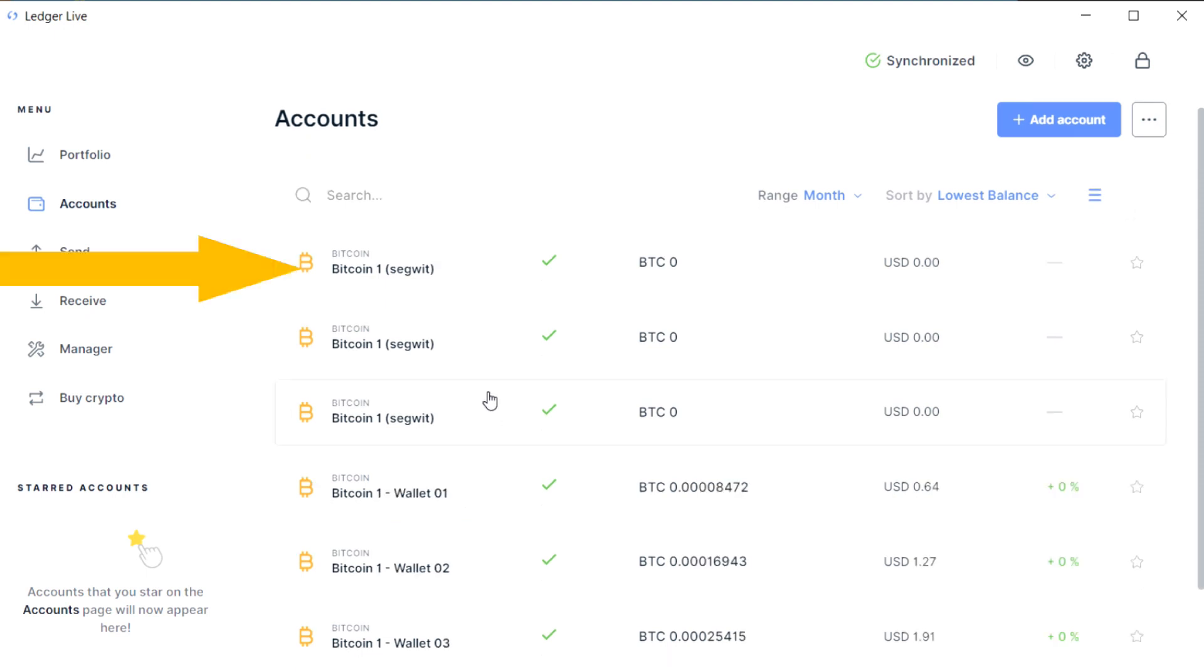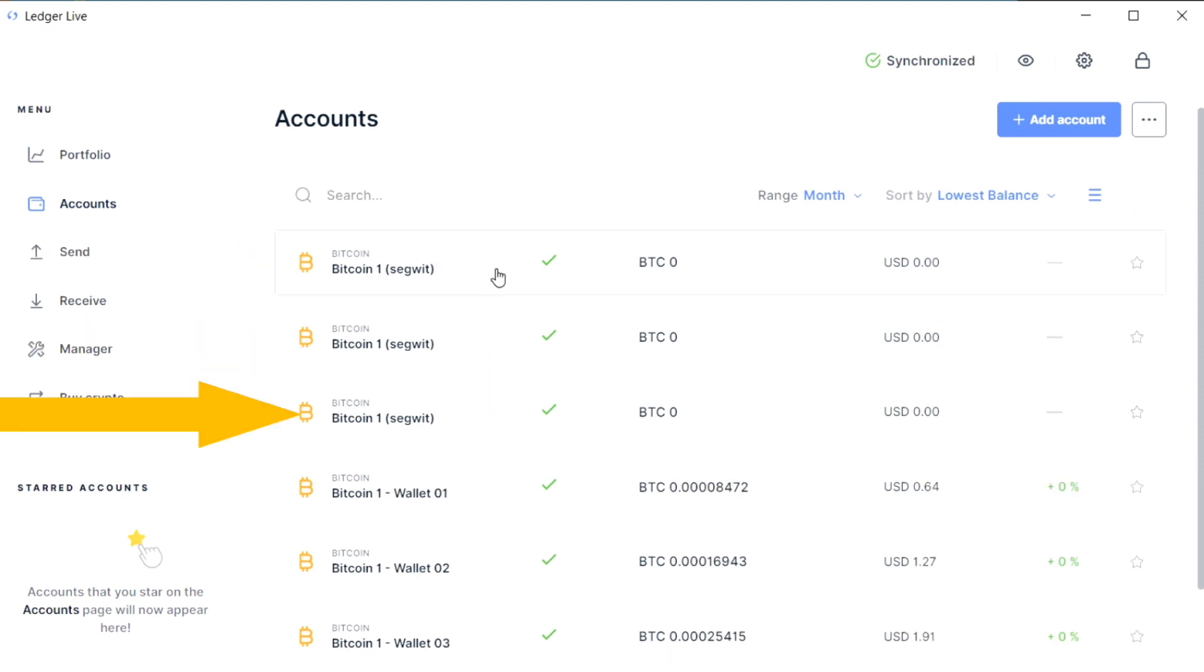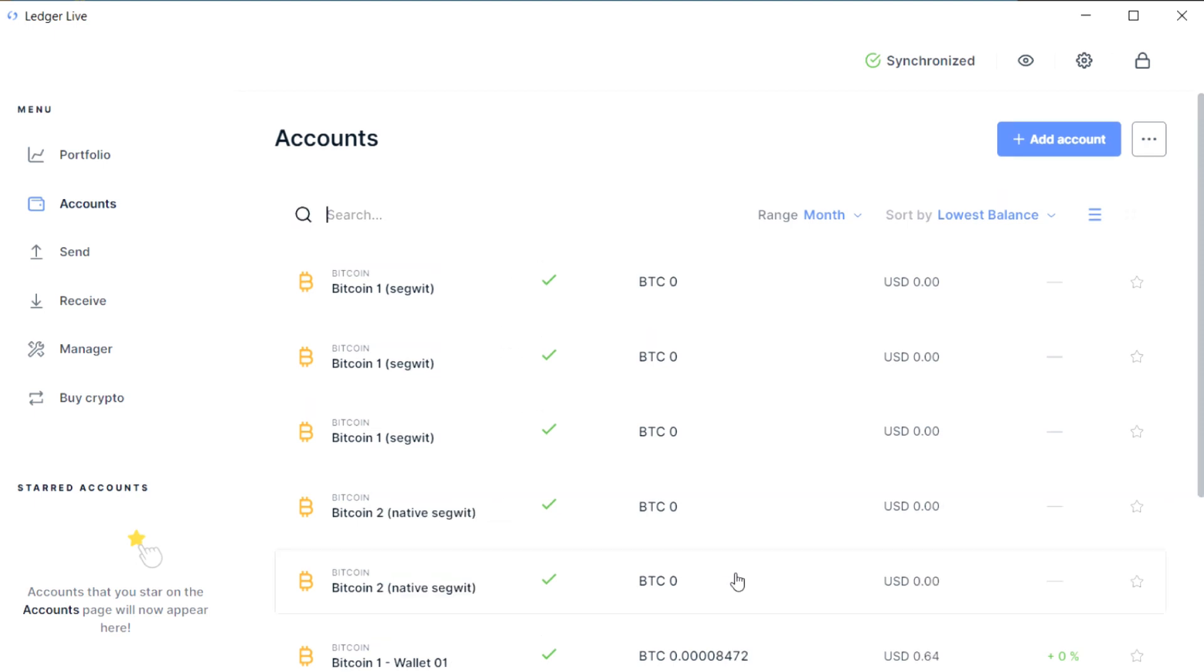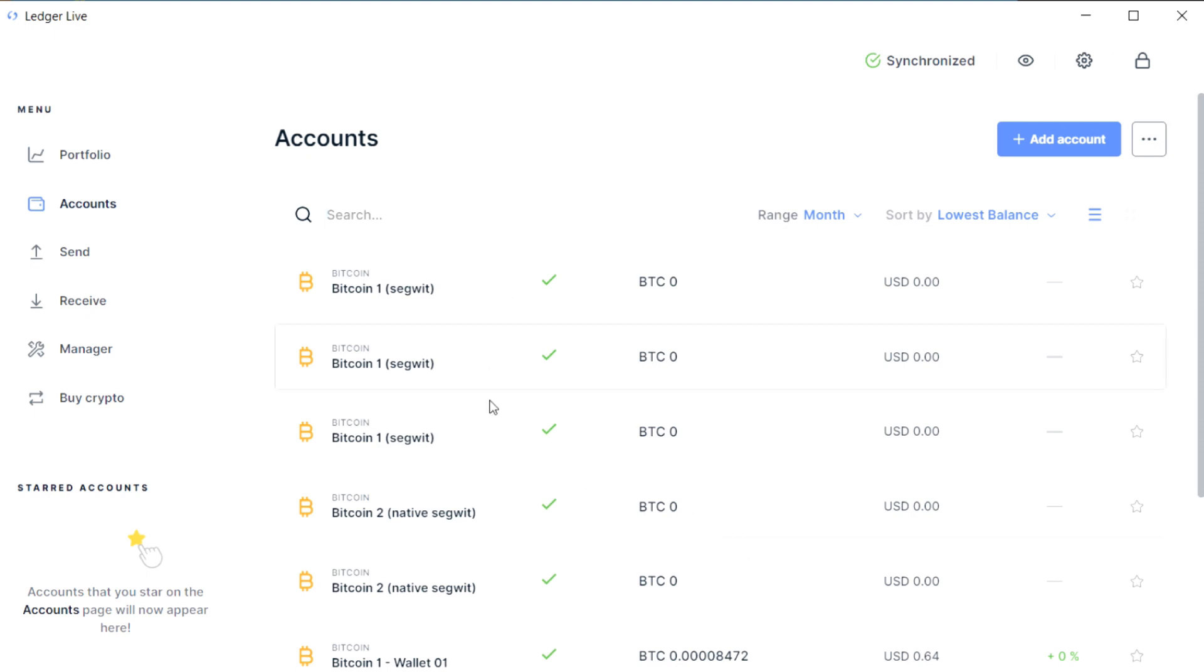I've also got these other three accounts at the top which all have a balance of zero and are all named the same. Unless you actually have the Ledger with you and connect it to Ledger Live, there's absolutely no way you could work out which of these accounts belongs to which seed, device, or passphrase.